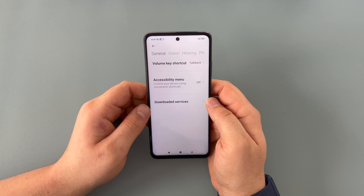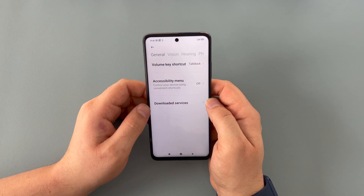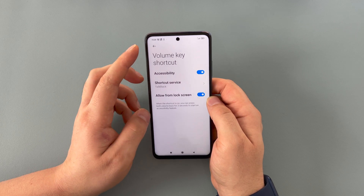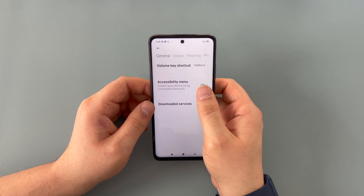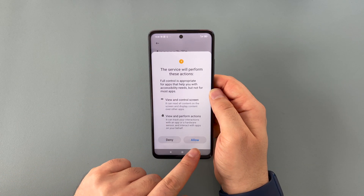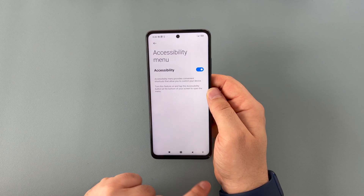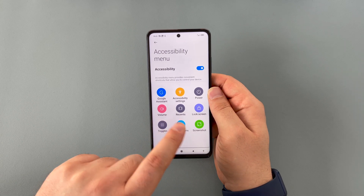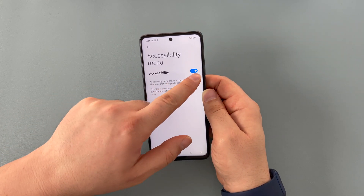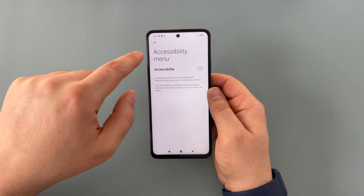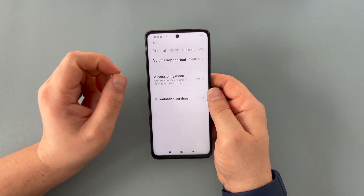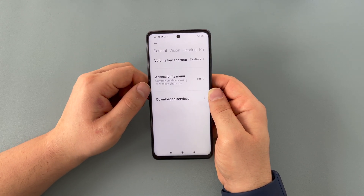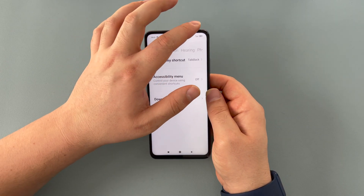Inside here, they've actually split it into some sections, which is quite helpful when looking for the right thing. The first one is general, and we've got volume key shortcuts, which we've already got set to TalkBack. It can also work on the lock screen, which is a nice option. We also have an accessible menu — it shows you how to activate it and gives you very quick options. We also have downloaded services, so we can use different applications to help depending on what you need.